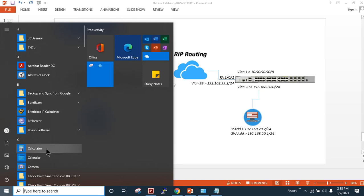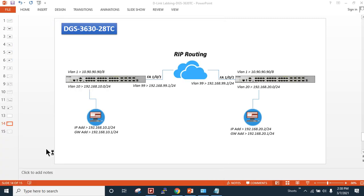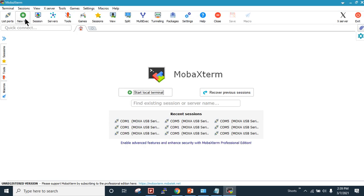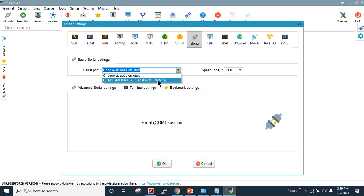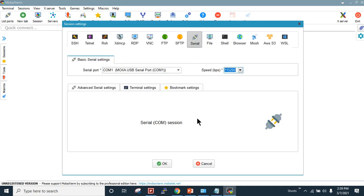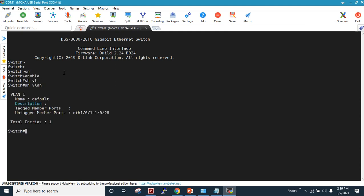I'll access the switch on the left-hand side first to apply the desired configuration. I'm using the MobaXterm utility and I'm connected via console on COM1 port with a baud rate of 115200. As you can see, it is a D-Link TGS 3630 switch.